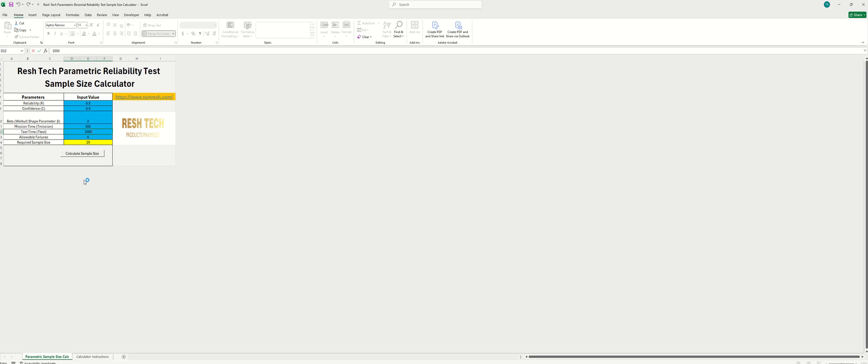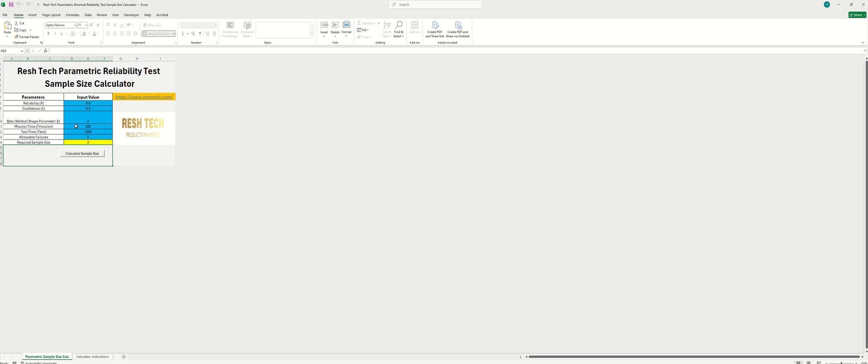And as you can see here by doubling the test time here, we got the sample size down all the way down to three. So keep that in mind.